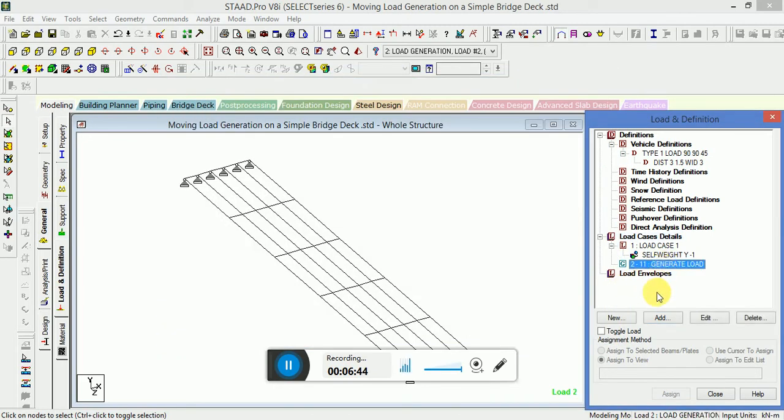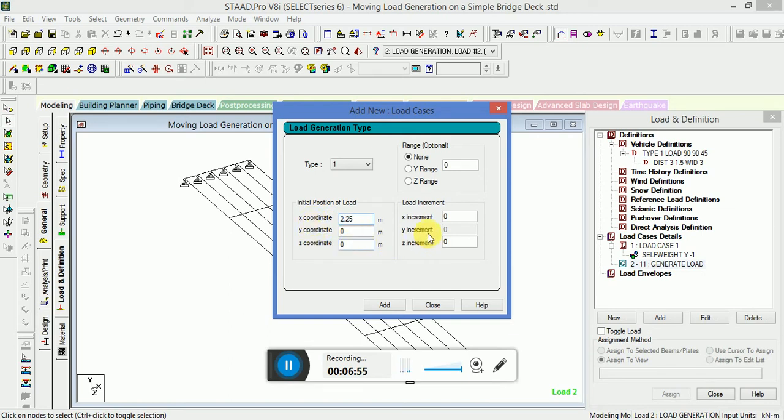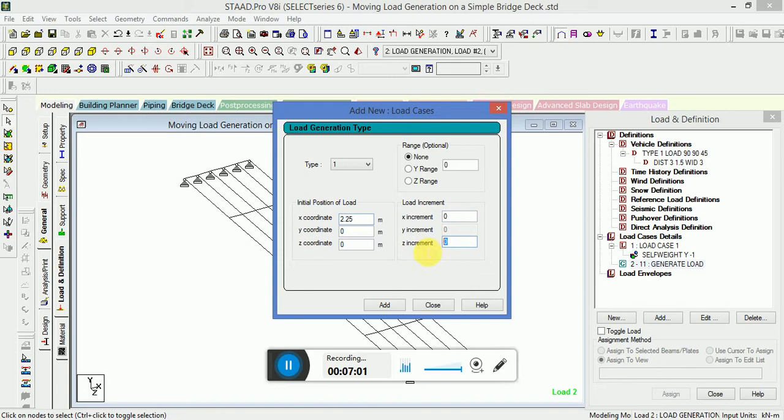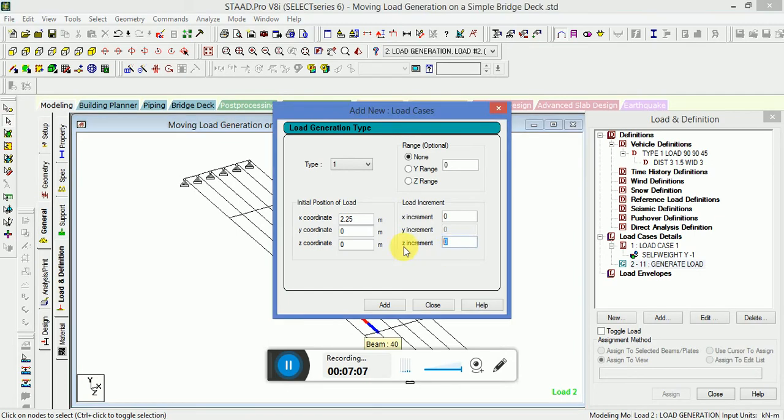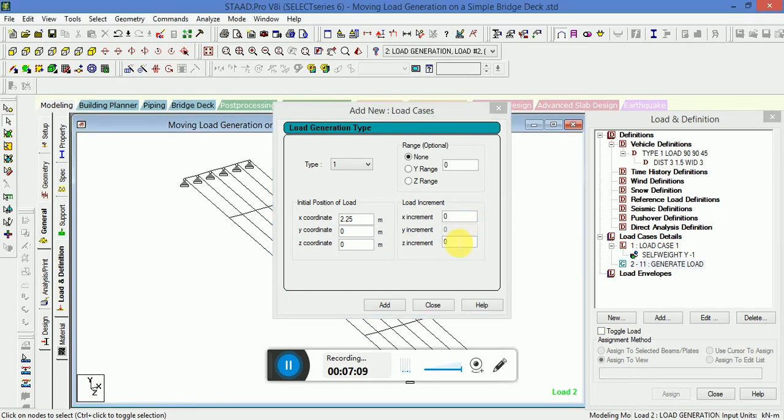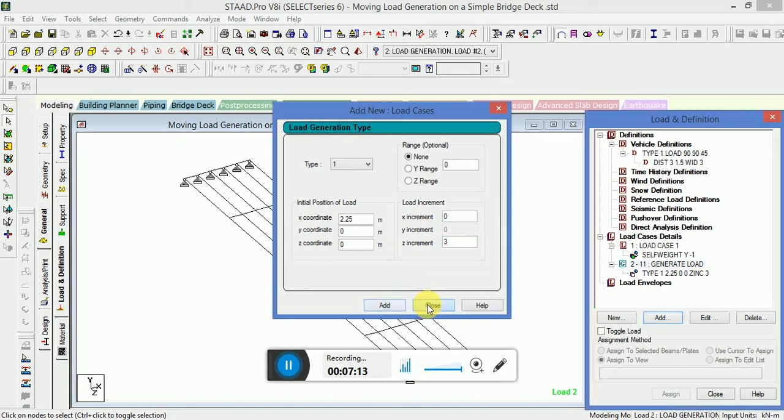Now the Generate Load you have to create. Initial position of the load, that is the starting point, I am taking as 2.25 meter. Range will be None. Y and Z values we are taking 0, and the increment will be in Z, in this particular direction, as 3 meter. Click on Add, then Close.